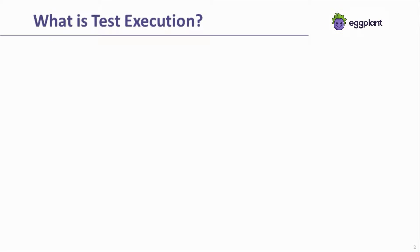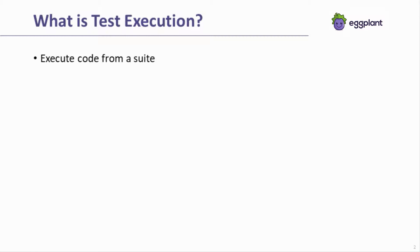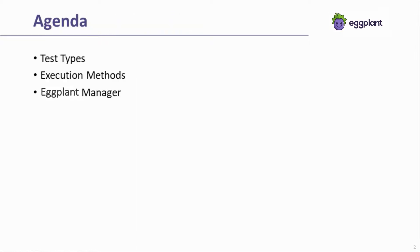Hello, welcome to this video where I'll discuss test execution. The concept of test execution refers to using an execution method to run a set of code that is part of an overall Eggplant Functional suite. A single test execution can cover only one automated test case or many test cases depending on how the test is designed. This video will cover test types, execution methods, and briefly, Eggplant Manager.